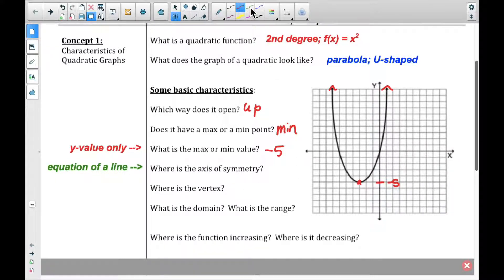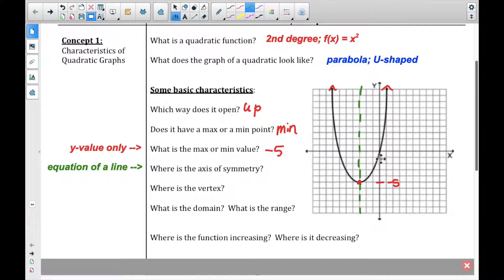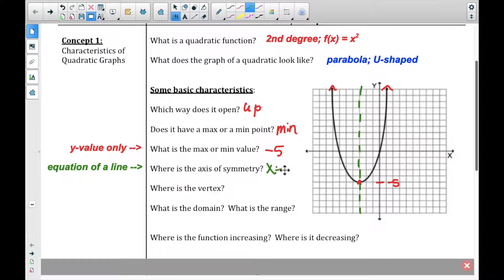Axis of symmetry — do you remember this from when you've studied parabolas before? The axis of symmetry is the line that splits the parabola in half. We usually put it as a dotted line on the graph because it's not exactly part of the function itself.